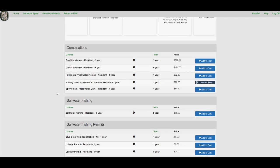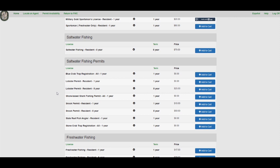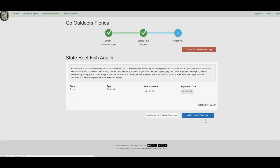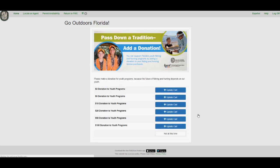On the next page, scroll down to the Saltwater Fishing Permit section and add the State Reef Fish Angler to your cart. Confirm that you are a State Reef Fish Angler by clicking Add to Cart in Checkout.